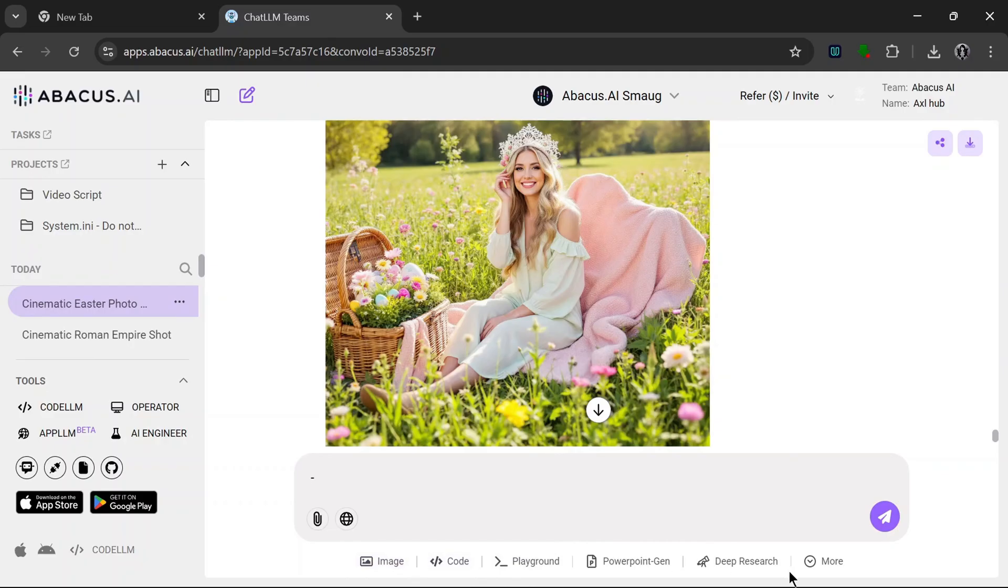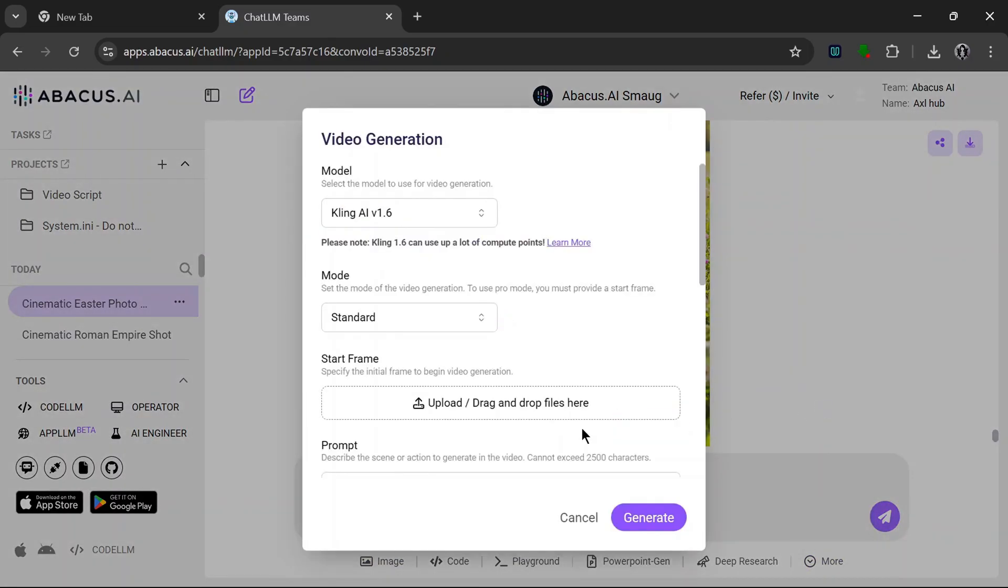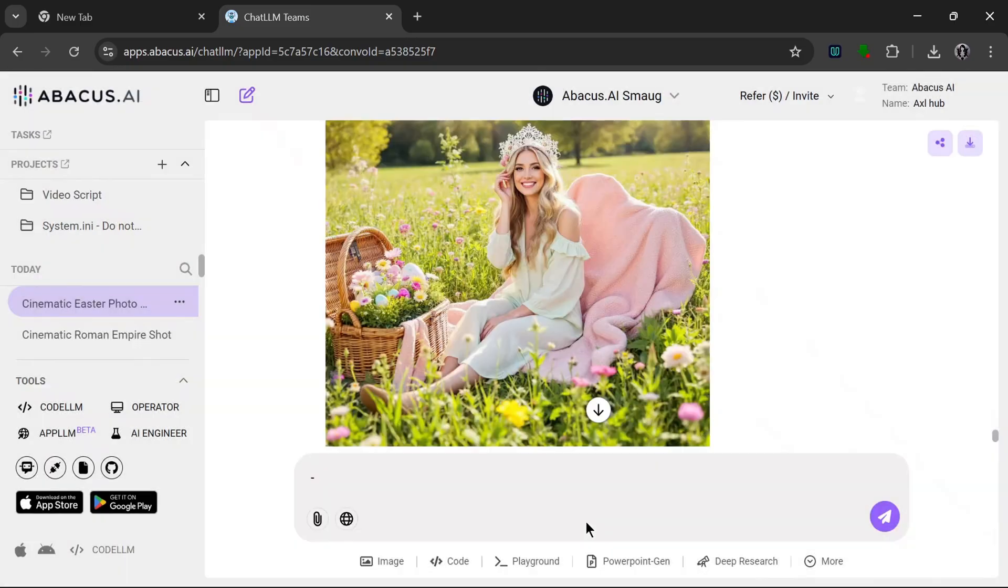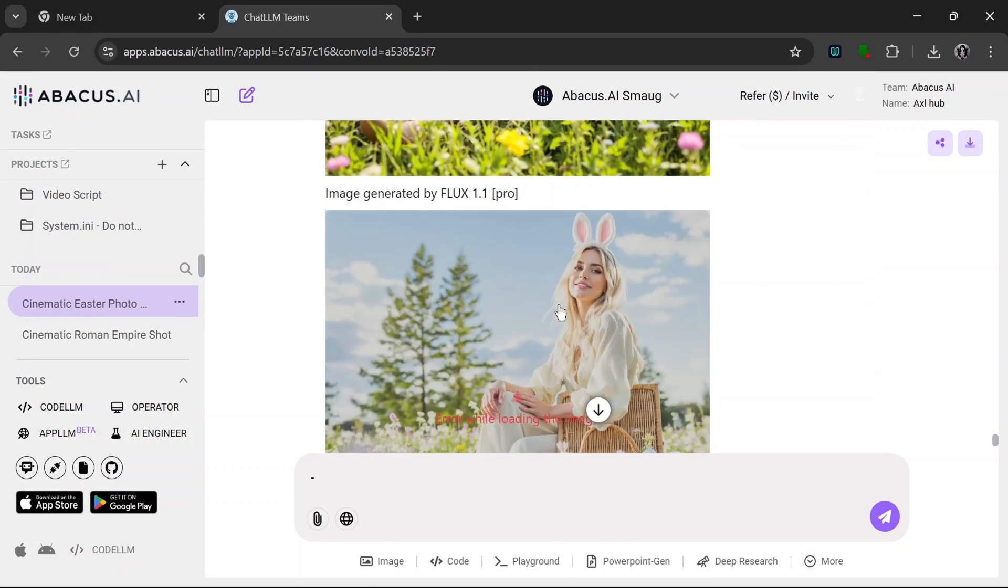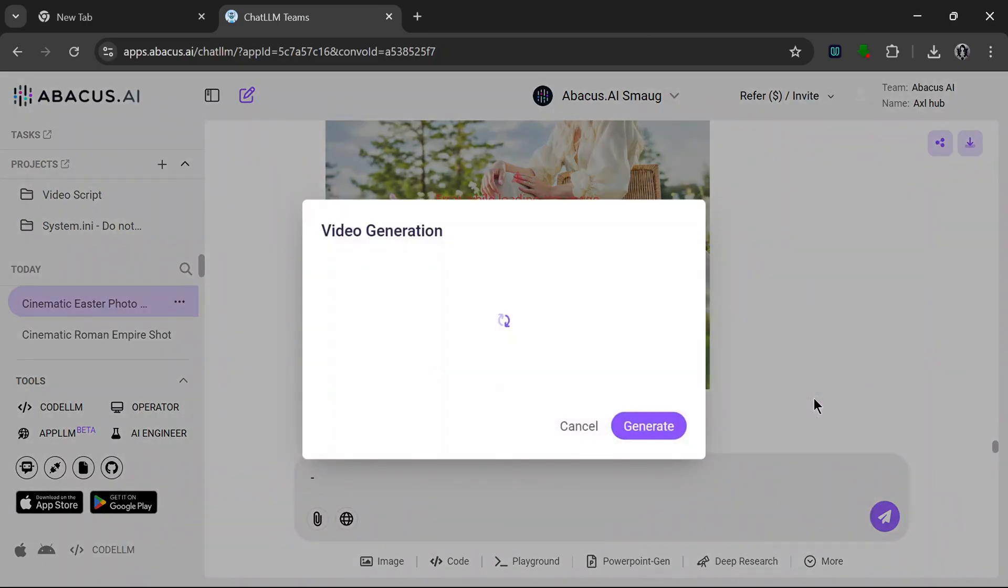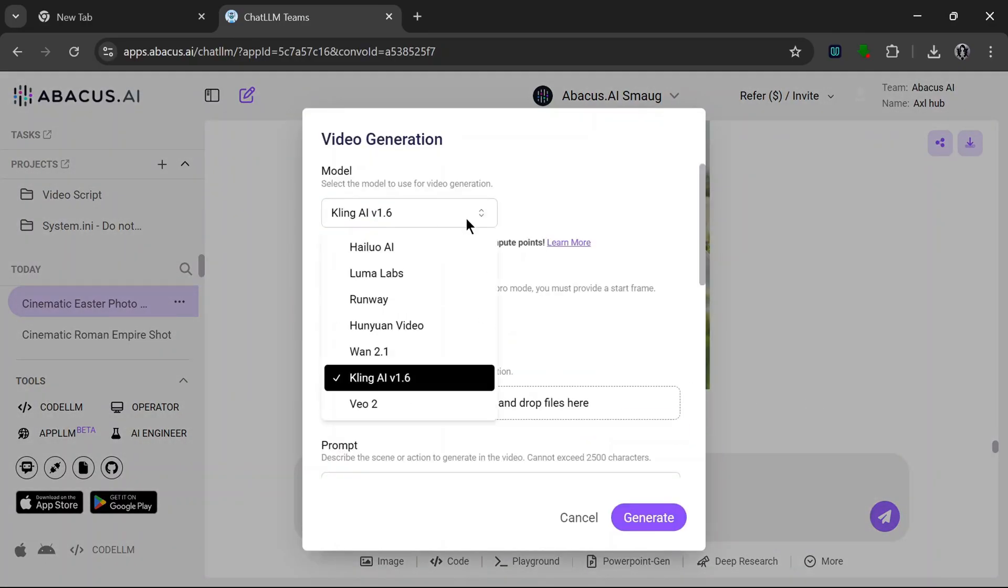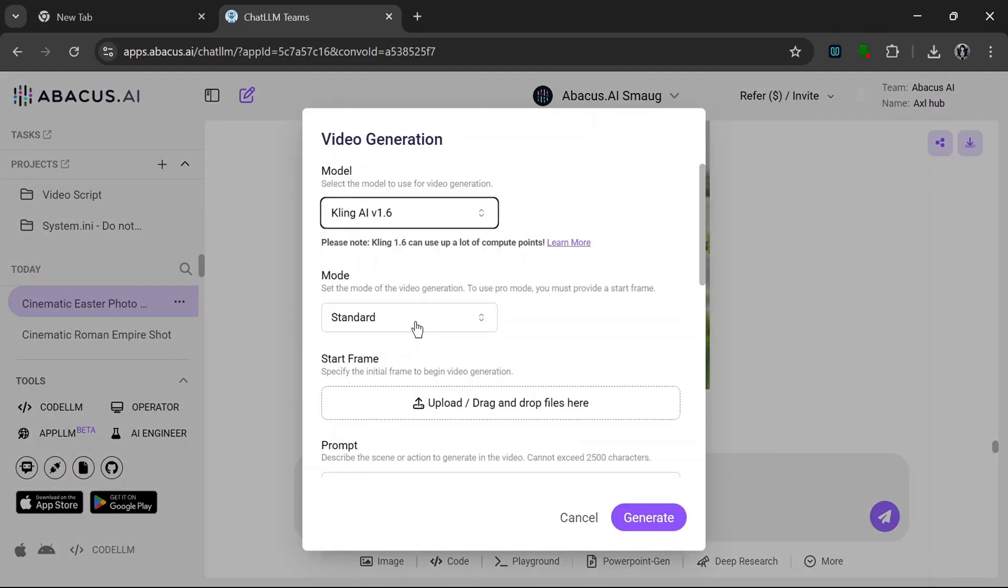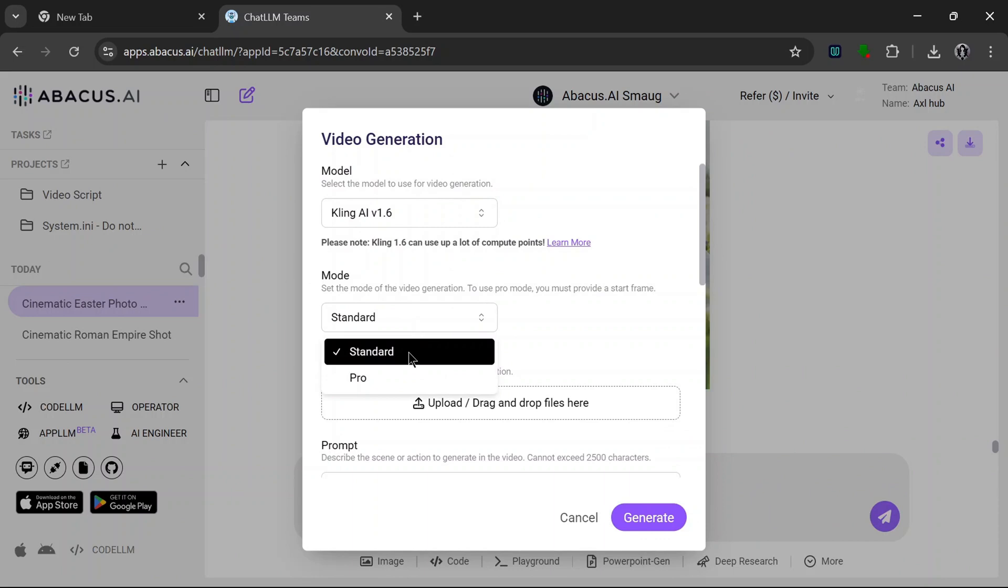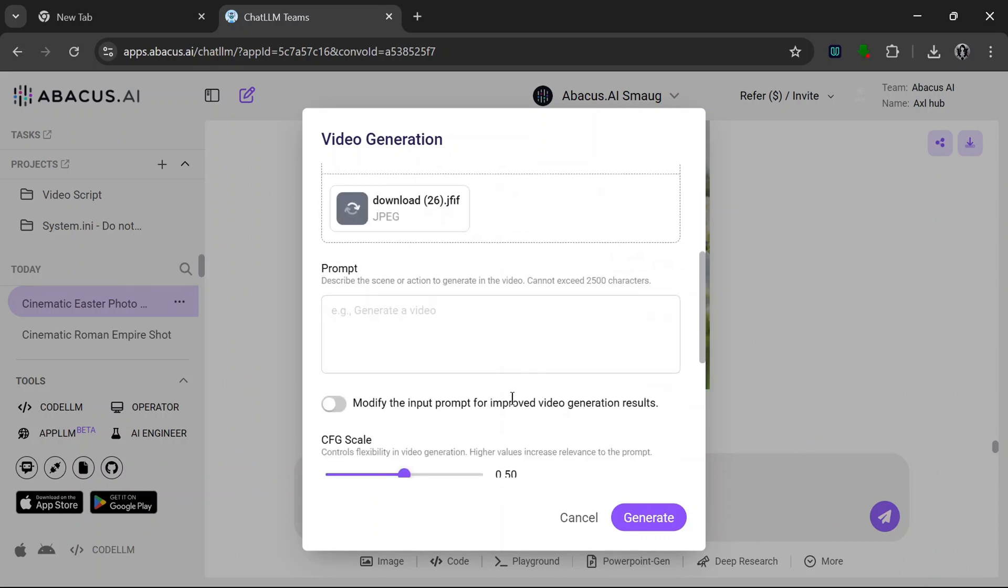So we have to go to More, then Video Gen. Or first of all we have to download these images. Okay, so to convert the images to videos we have to go here to More, go to Video Gen, then as always we use Kling Standard version, then we upload the image, let's say this one, and add a simple prompt.